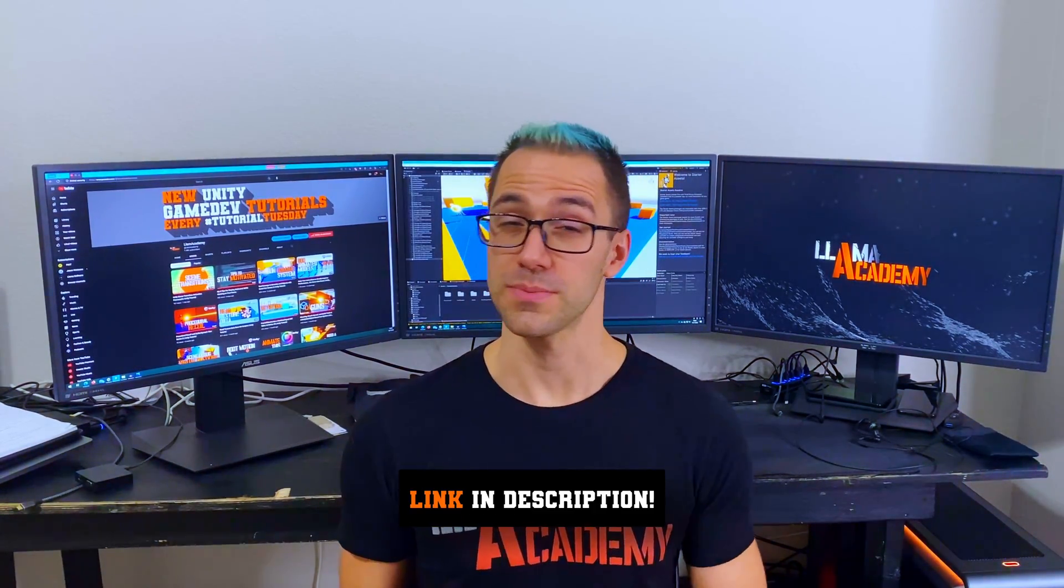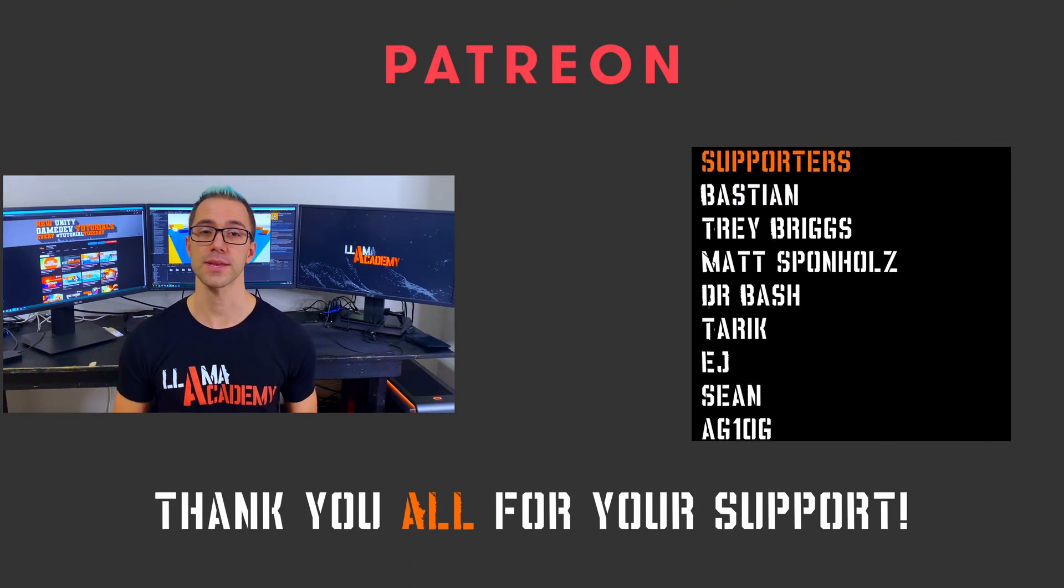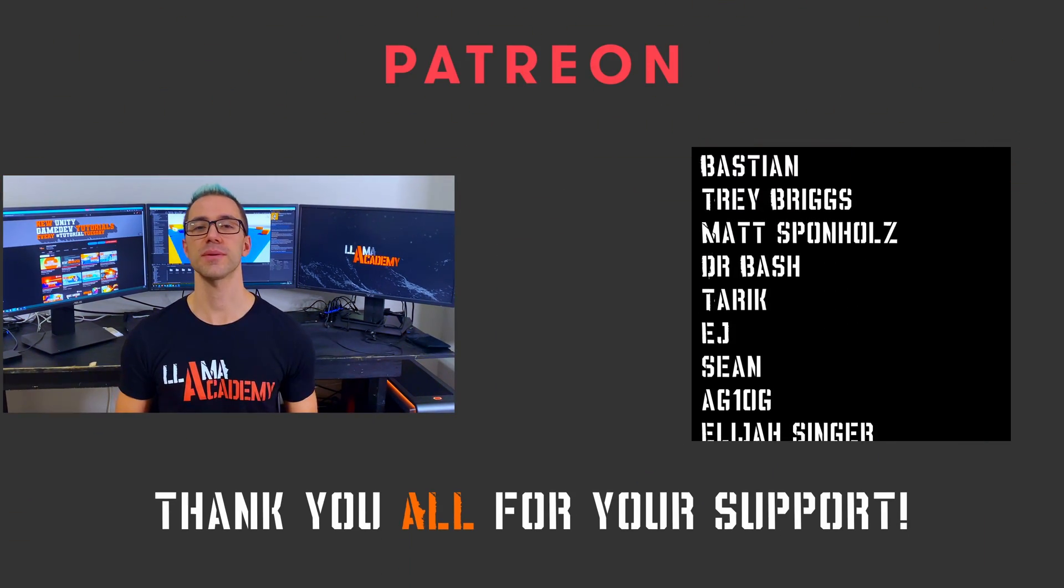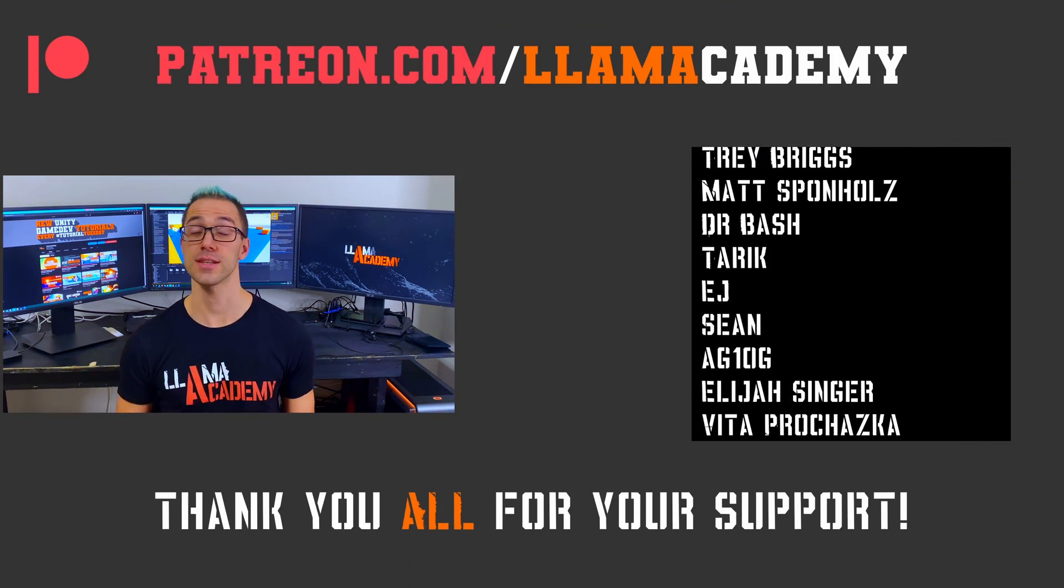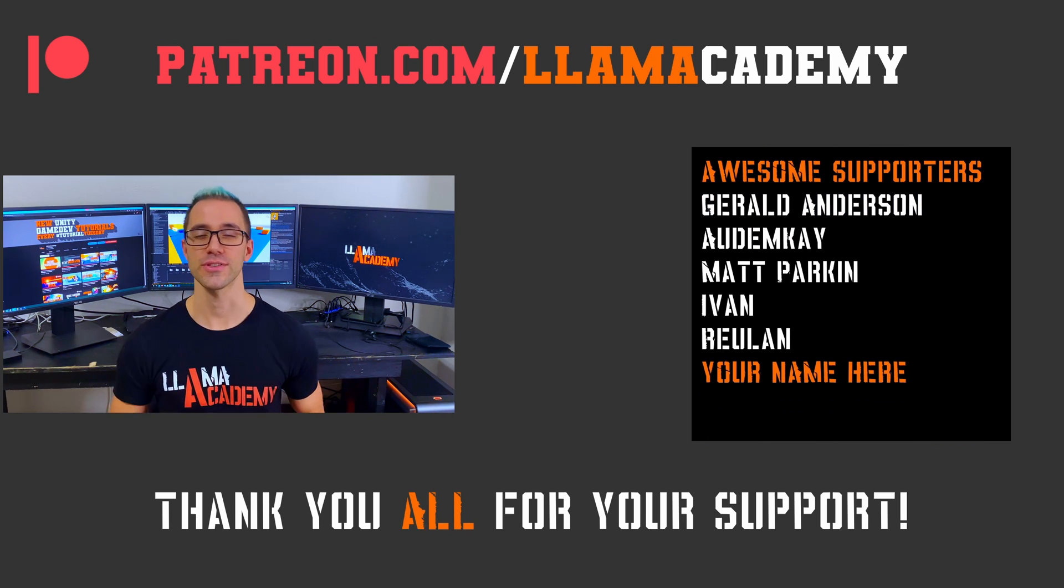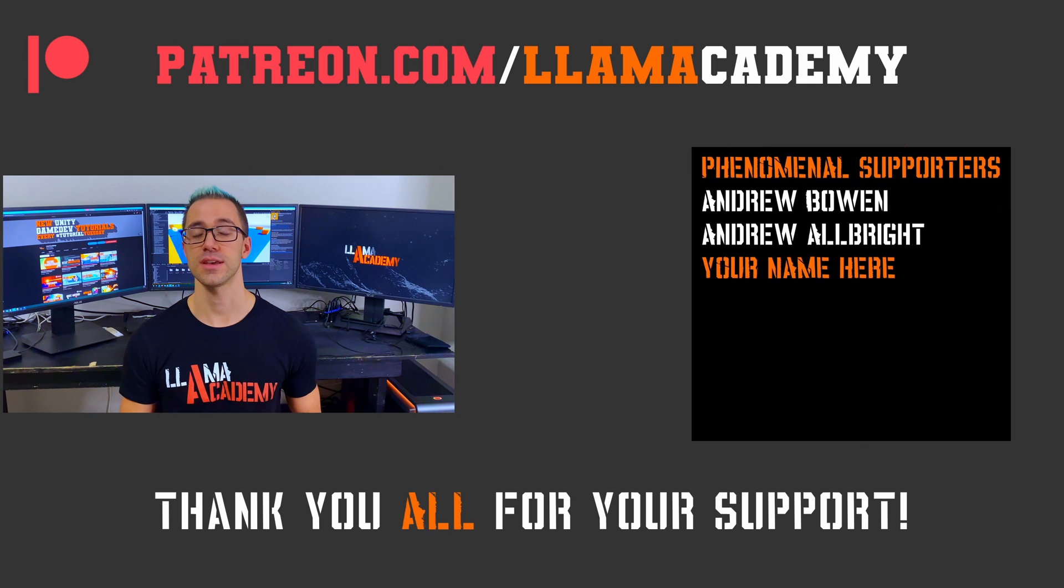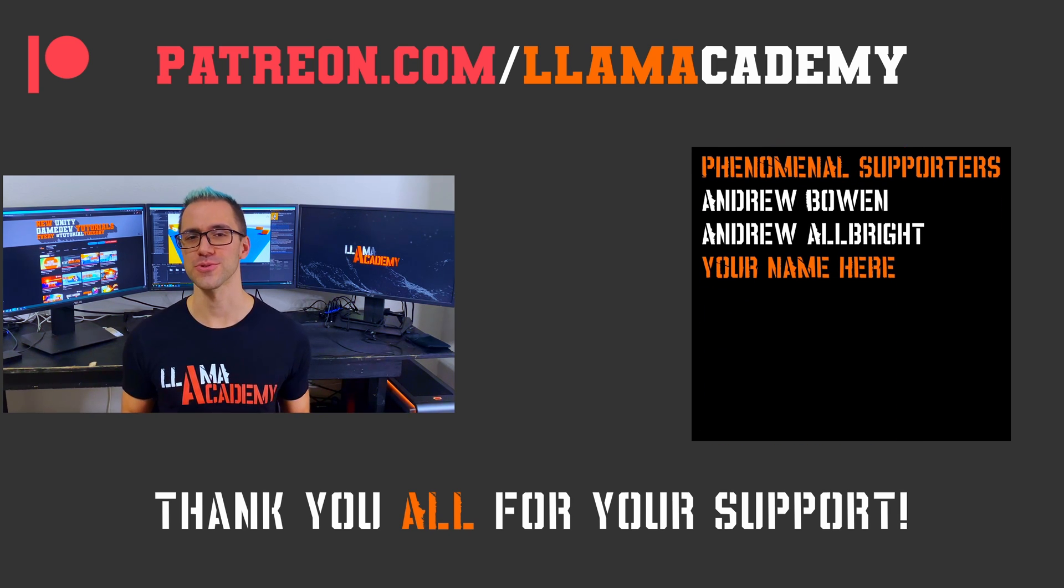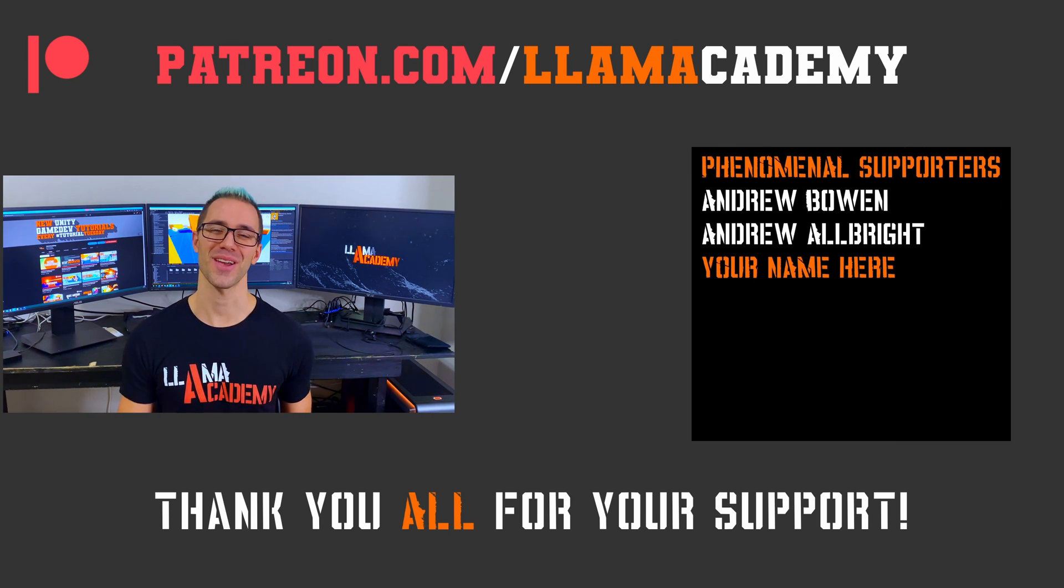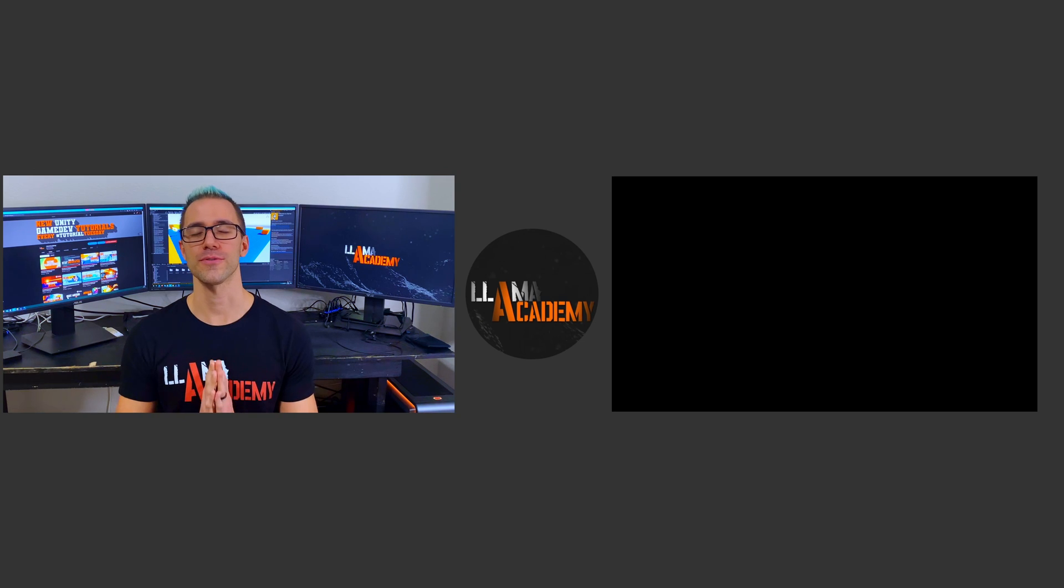So reloading's not as easy as it seems like it should be. It seems like a really simple concept but there's a little bit more intricacy that goes into it. As always, the full project's on GitHub. This is part four of the gun series, so remember there's going to be more coming. Make sure you've liked and subscribed to stay up to date whenever the new videos come out. If you want to support this channel, you can go to patreon.com/llamaacademy. For voice shout outs there's Gerald Anderson, Autumn K, Matt Parkin, Ivan, and Rulin, and at the phenomenal tier there's Andrew Bowen and Andrew Albright. Thank you all for your support, I am so grateful.